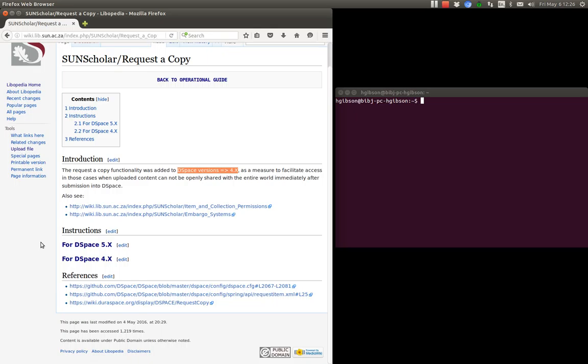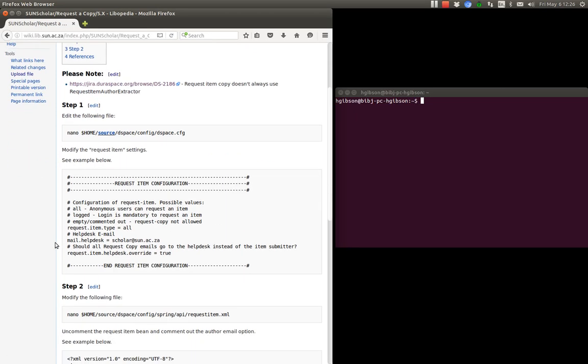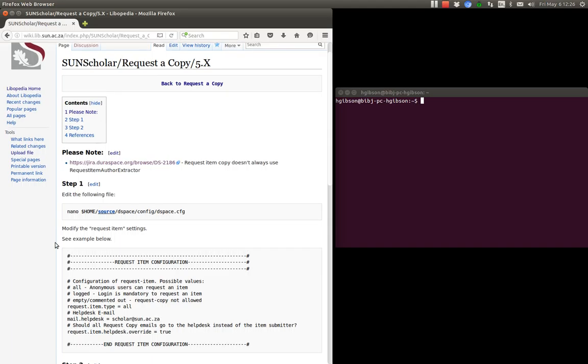Okay, so to enable it for DSpace 5X versions we just click here. I just want you to be aware that there was a bug where the request to copy didn't actually send an email to the author even if the author details were in the item metadata and apparently that has been fixed.